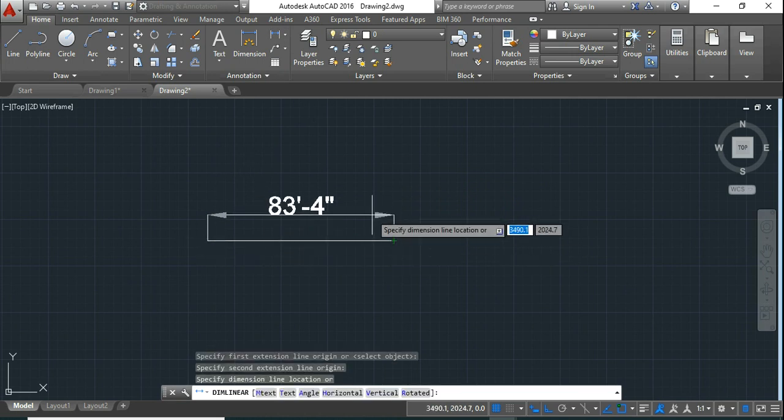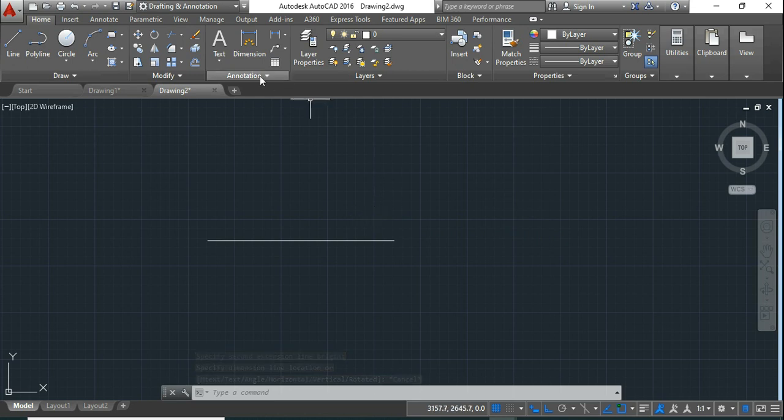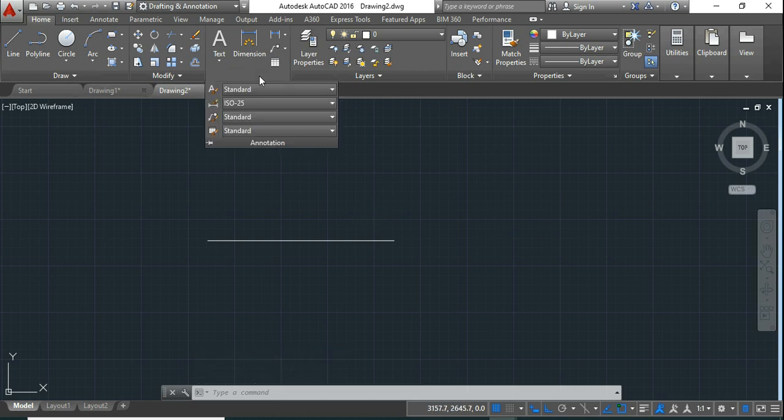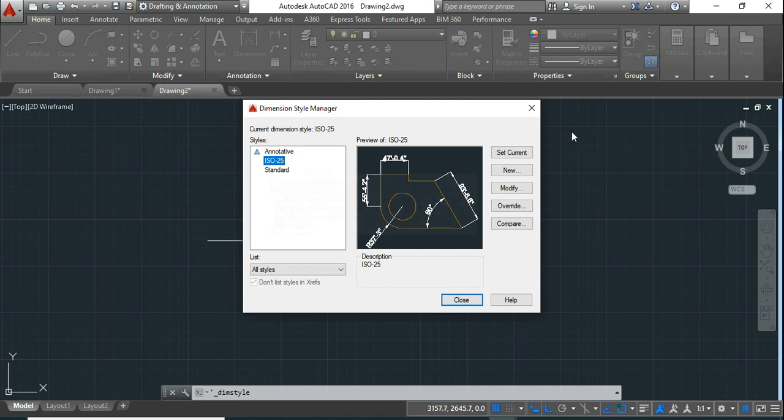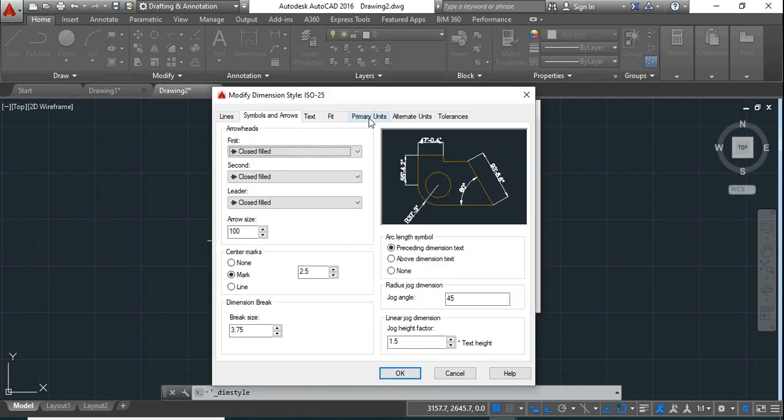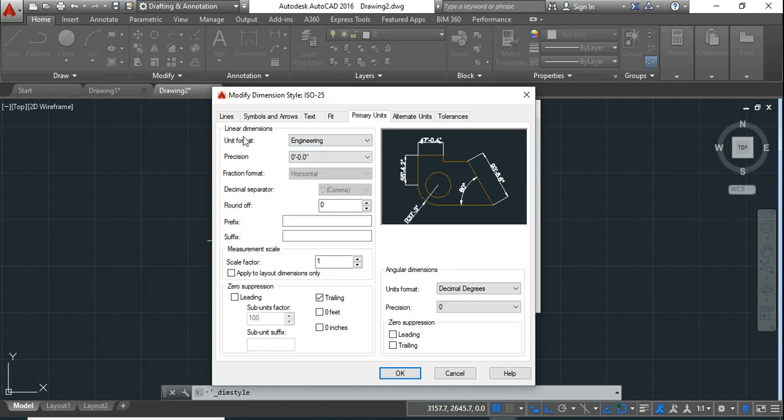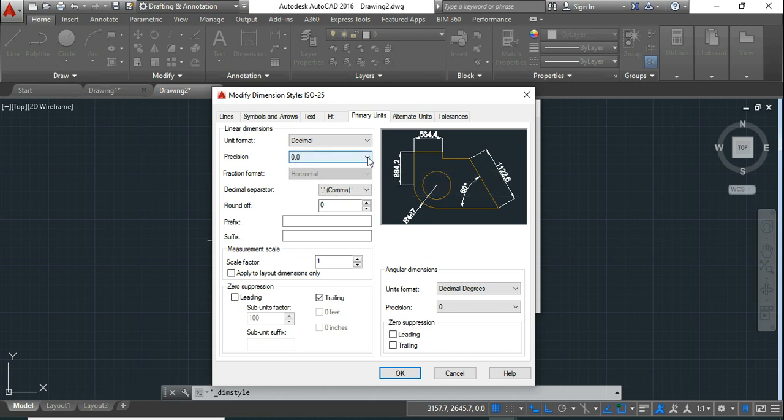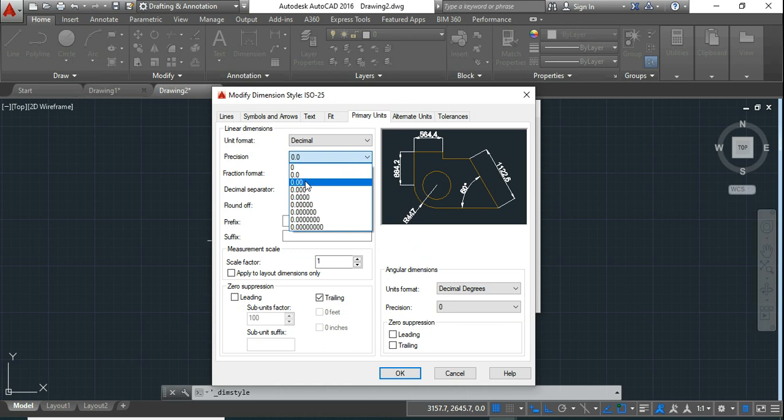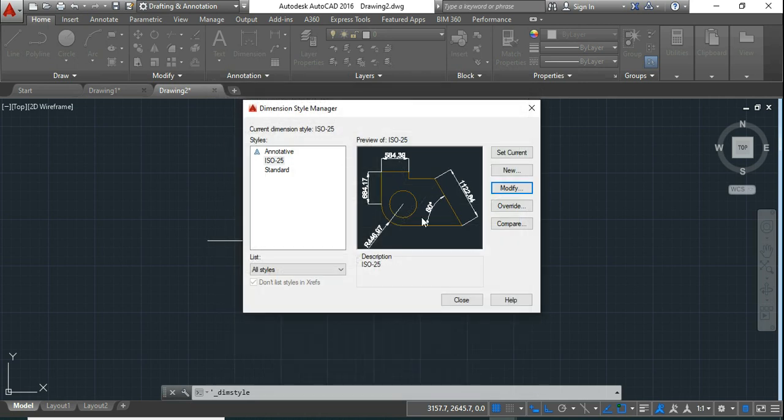Now here, dimensions are showing in feet. So to make the dimension units and working units same, go to this annotation, click on this icon, and dimension style manager box will appear on your screen. Then go to modify, click on this primary units, and here you will see linear dimensions under that unit format. You click on this drop-down and select the decimal. Now precision, you can choose whichever you want, how many decimal places you want after the decimal point. Here I will choose the two decimal places and then say OK.